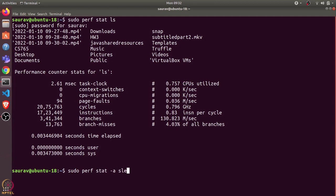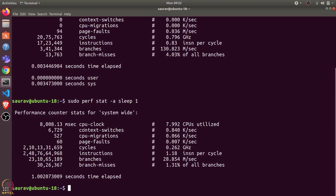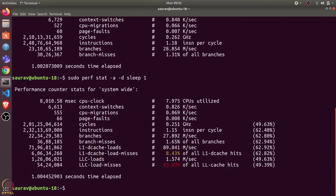...and then we can give it the command sleep 1. This will count the statistics for one second. It says statistics for system-wide: we have these many context switches in one second, these many page faults, etc. We can use the -d flag to get more detailed statistics. If I run it again, it shows other statistics such as L1 cache loads, L1 cache load misses, etc.